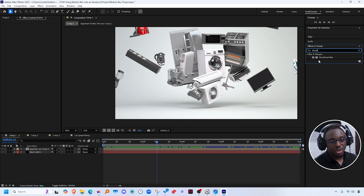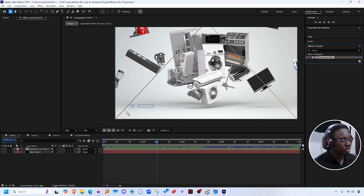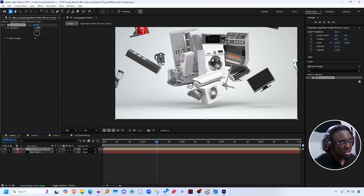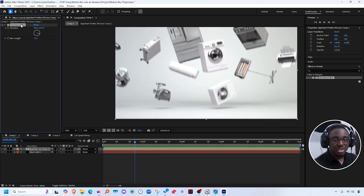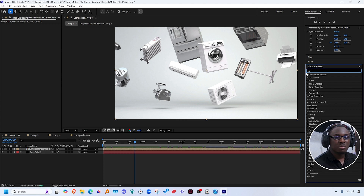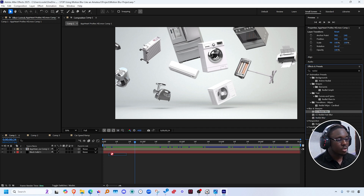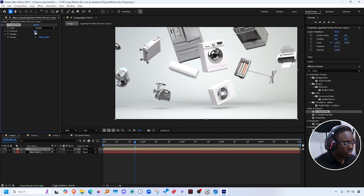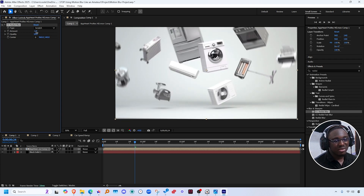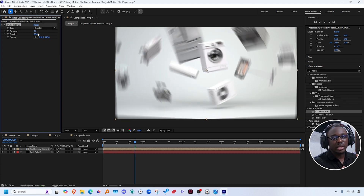If you want a more manual approach, there are effects like Directional Blur that you can add to your clip and change the direction and blur to a specific direction. If you want something that is not linear — not in a specific direction — you can go for something like a radial blur. One option is CC Radial Blur: if you add CC Radial Blur and increase the amount, you get a blur in a radial fashion.